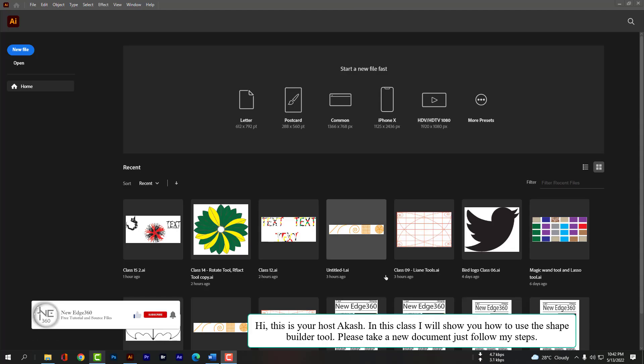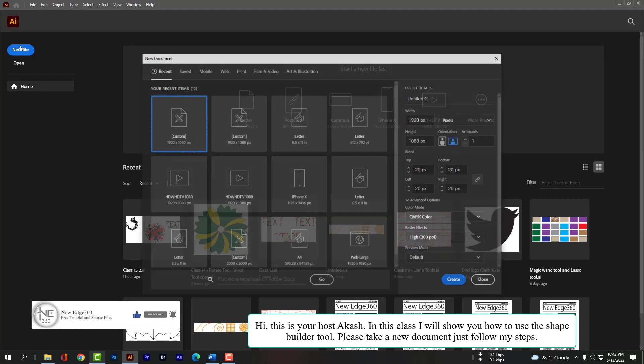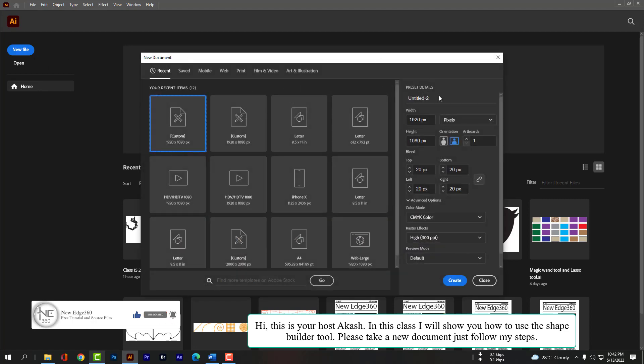Hi, this is your host Akash. In this class I will show you how to use the Shape Builder tool. Please take a new document and just follow my steps.